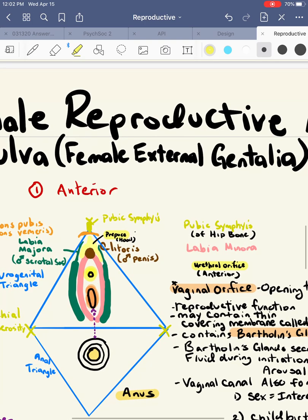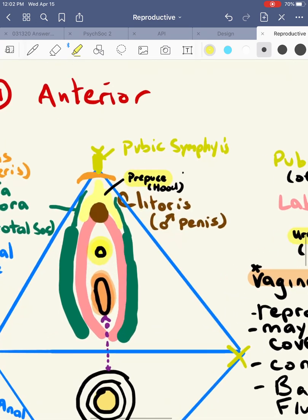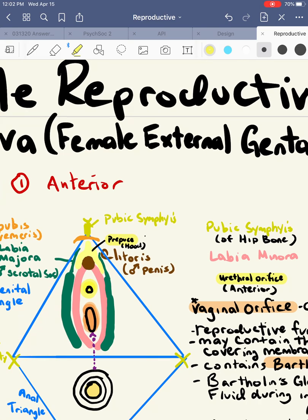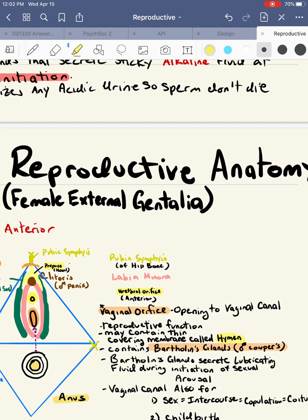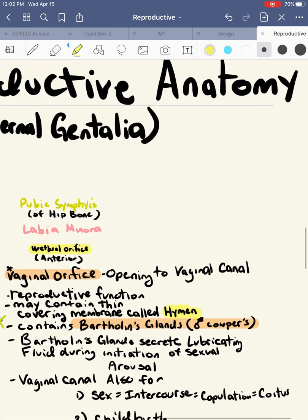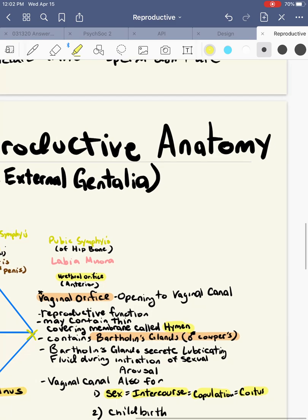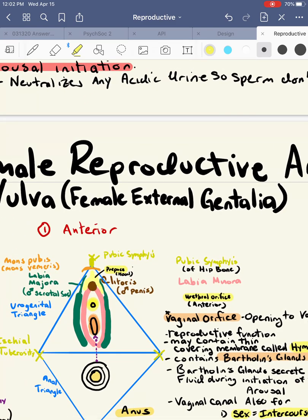The hymen can be broken mostly in one of two ways: either during sex, or if a woman were to get injured. It can also come off, so it doesn't necessarily have to be from sexual intercourse. A few terms to know: sex, sexual intercourse, copulation, and coitus all mean the same exact thing.